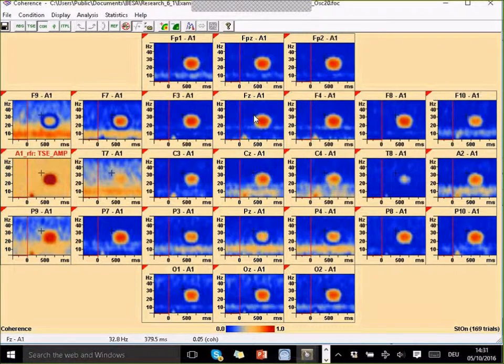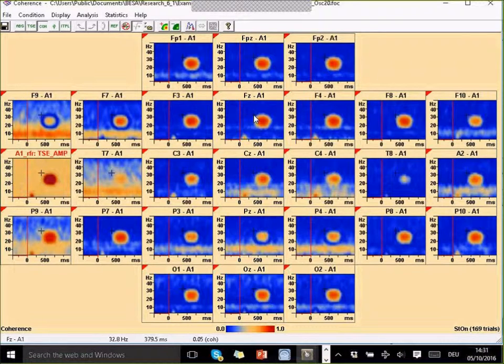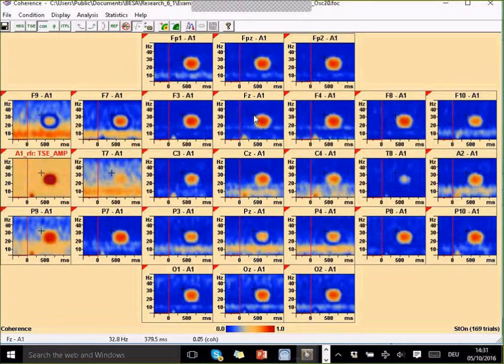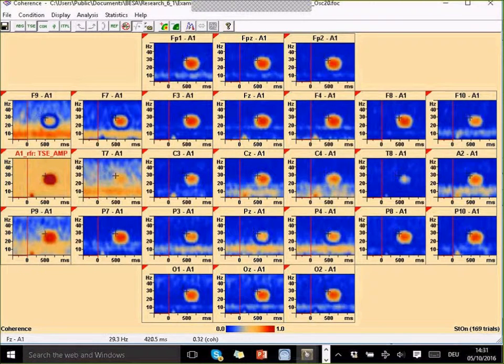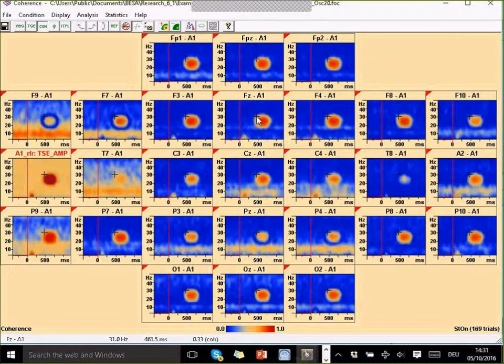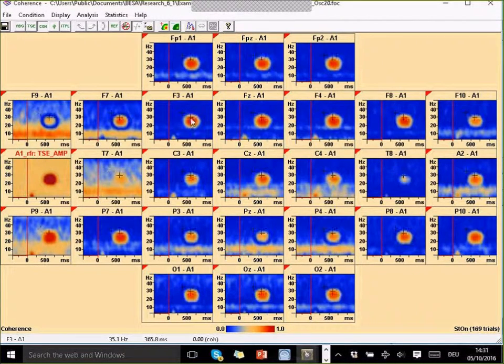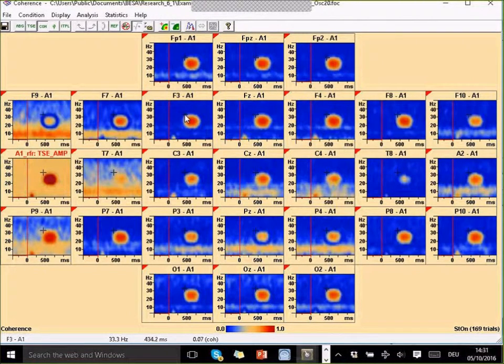So this is one lesson that we believe that source coherence is a better approach than using scalp coherence. Now there's two more little things that I find so important I want to show you before time runs out.